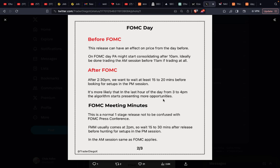After the 2:30 p.m. release, we want to wait at least 15 to 20 minutes before looking for setups in the PM session. It's more likely that in the last hour of the day, from 3 to 4 p.m., the algorithm starts presenting more opportunities. That's the closing macro.